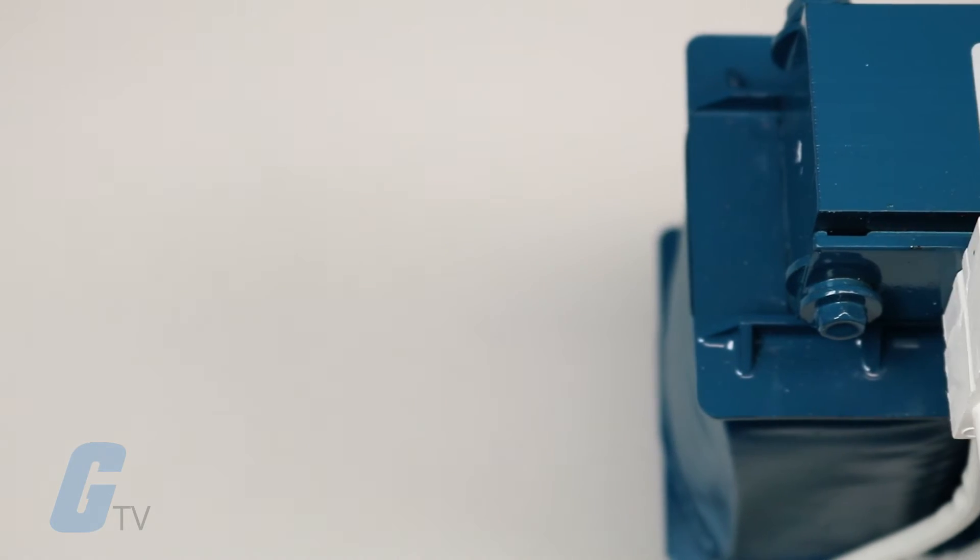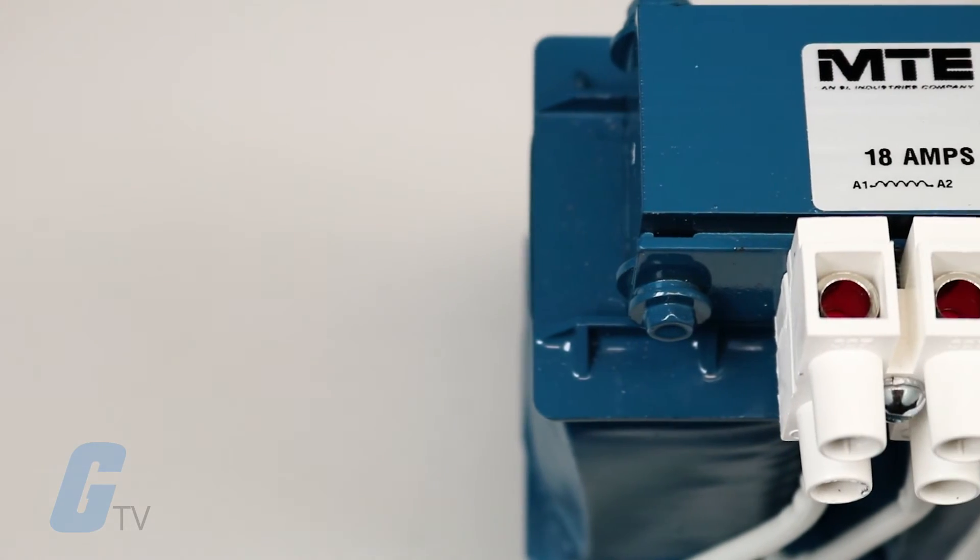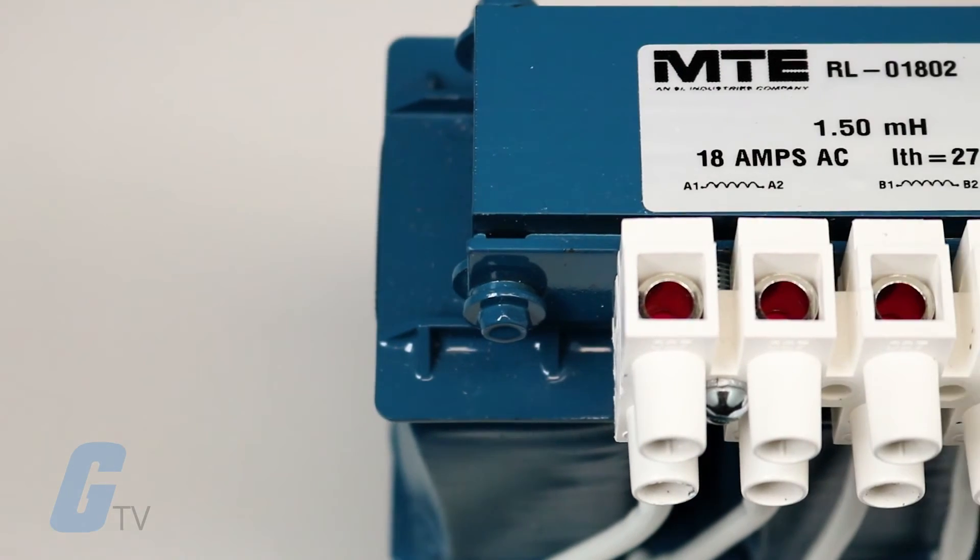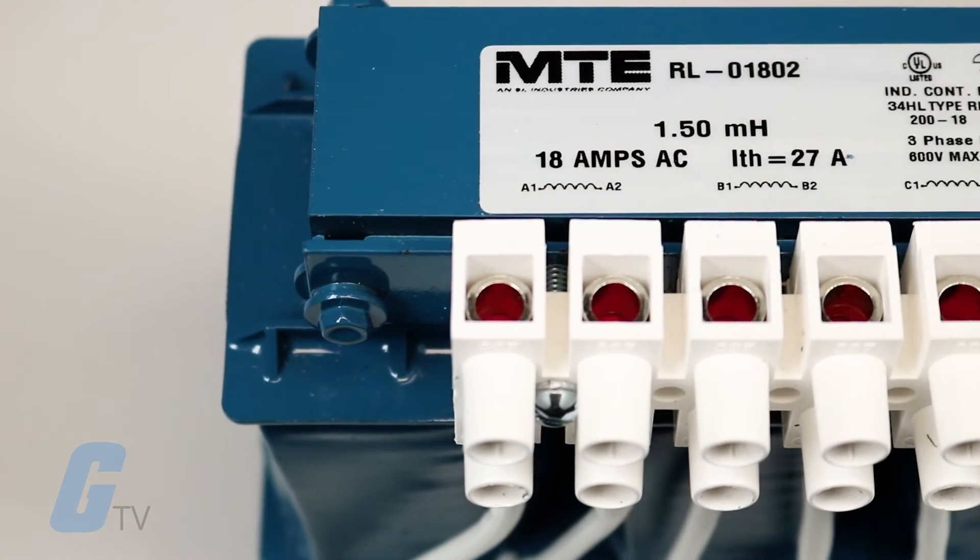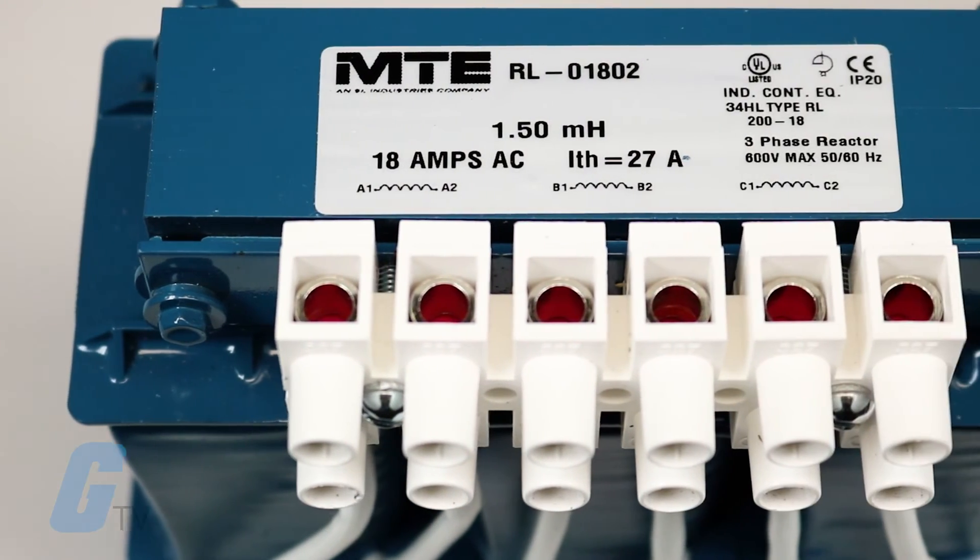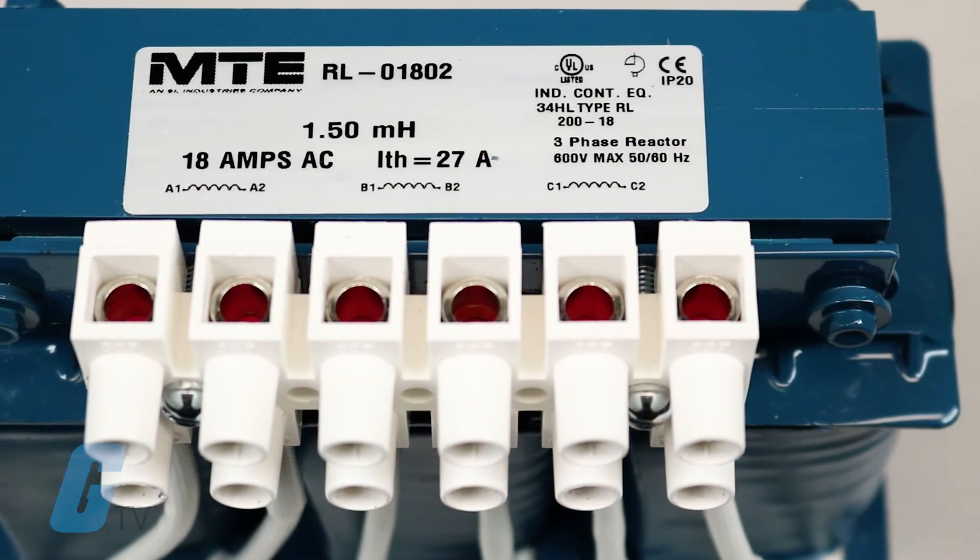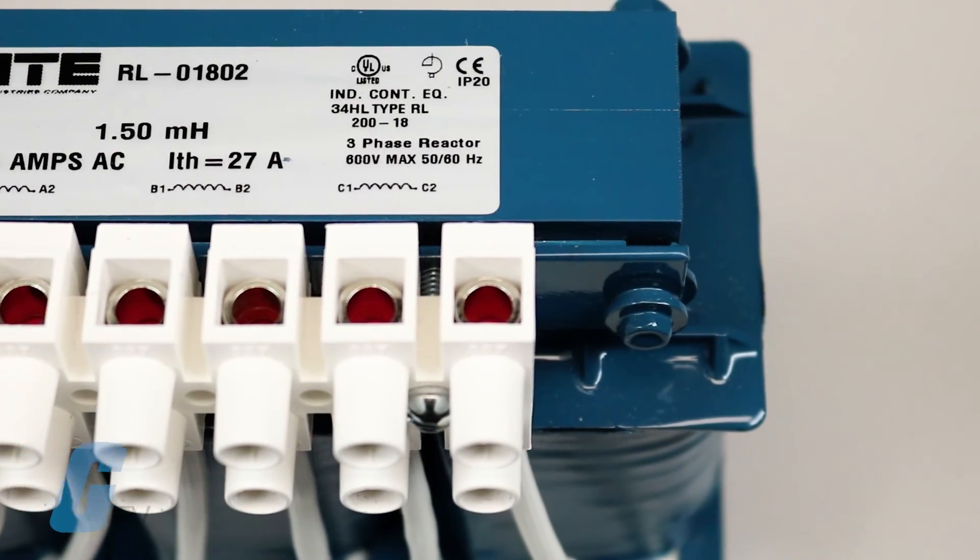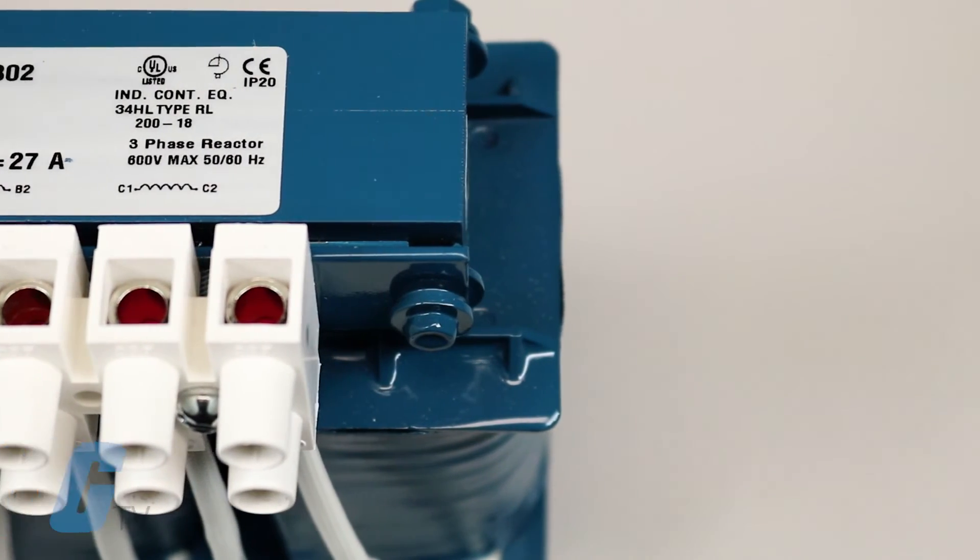It is also useful to know that line reactors can exceed their rated amperage without instantly shorting out, unlike some solid devices.